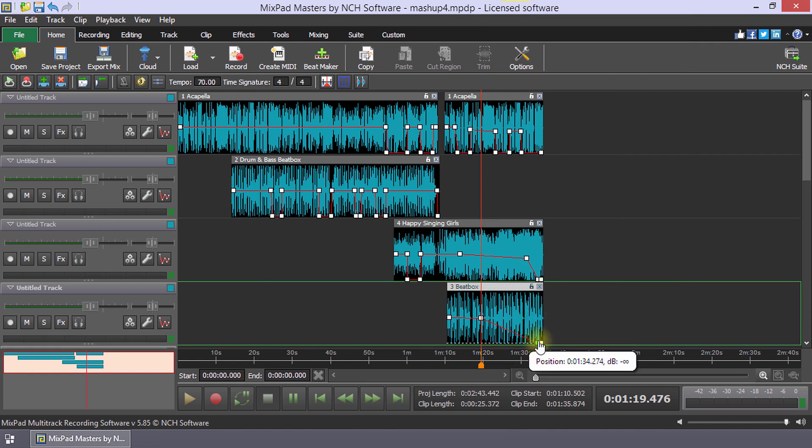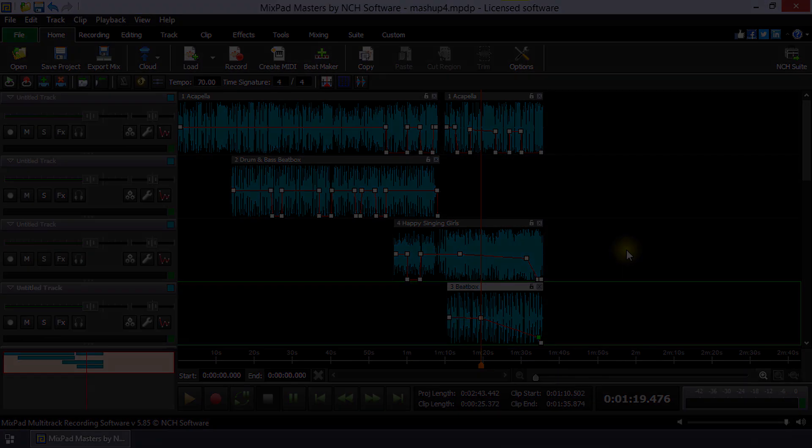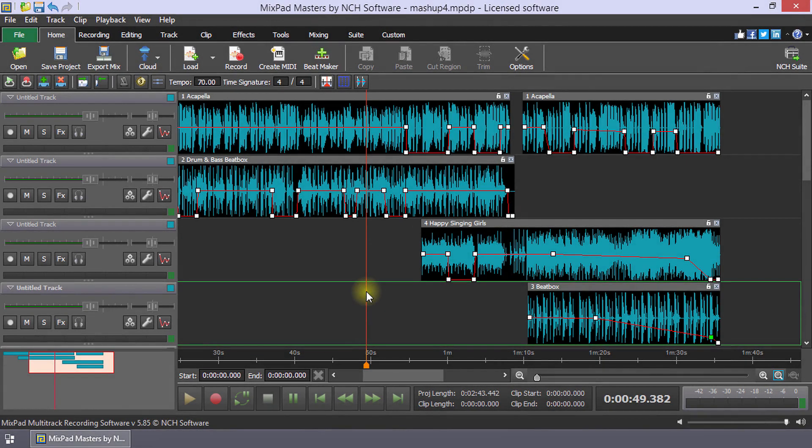Proceed in this manner using the many creative tools in Mixpad to bring your ideas to life and create the perfect mashup. Here is a sample of the final version of our mix.